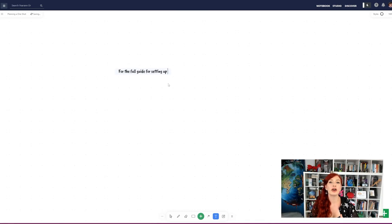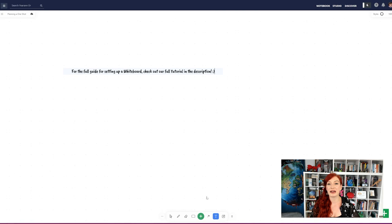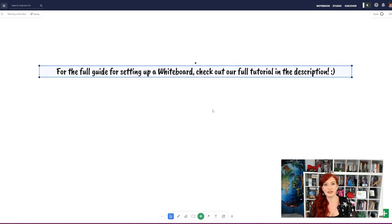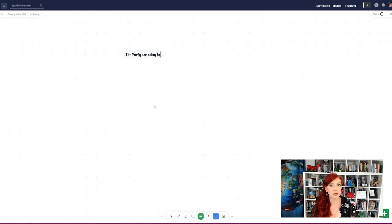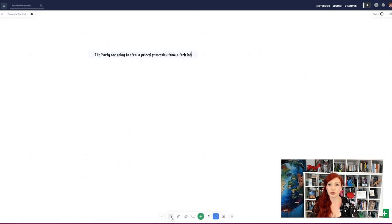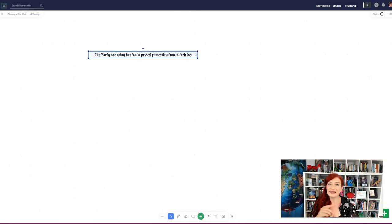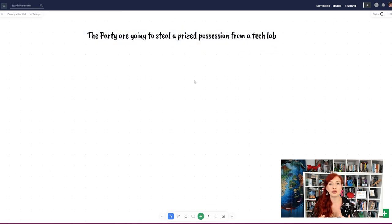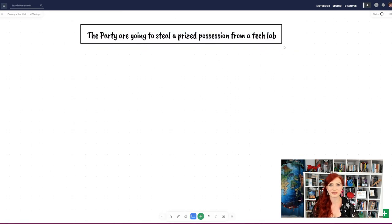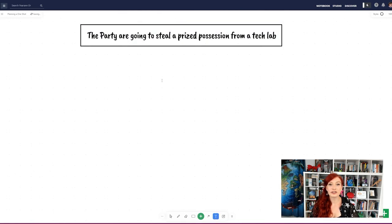Every GM has their own preferences for designing adventures, but at the very least you want to prepare several scenes and some NPCs. Use the text tool or the rectangle tool and type a single short sentence for your opening scene. If you're struggling, head down to the comments below and try to formulate your opening scene or draw some inspiration from the suggestions already down there.